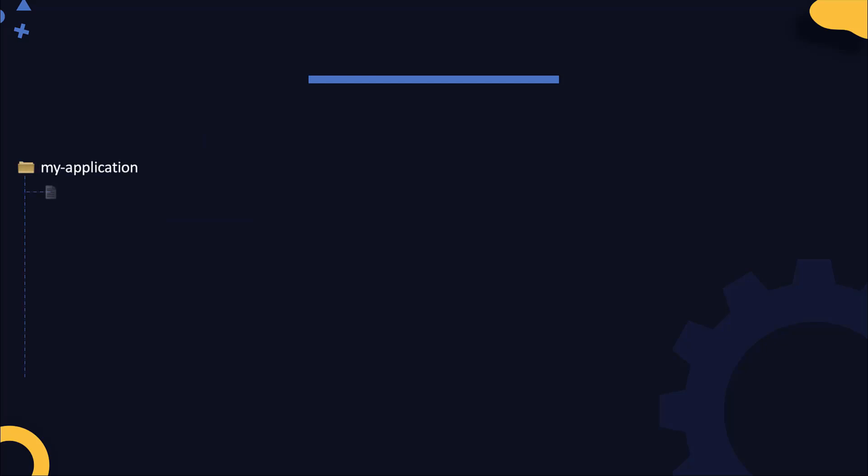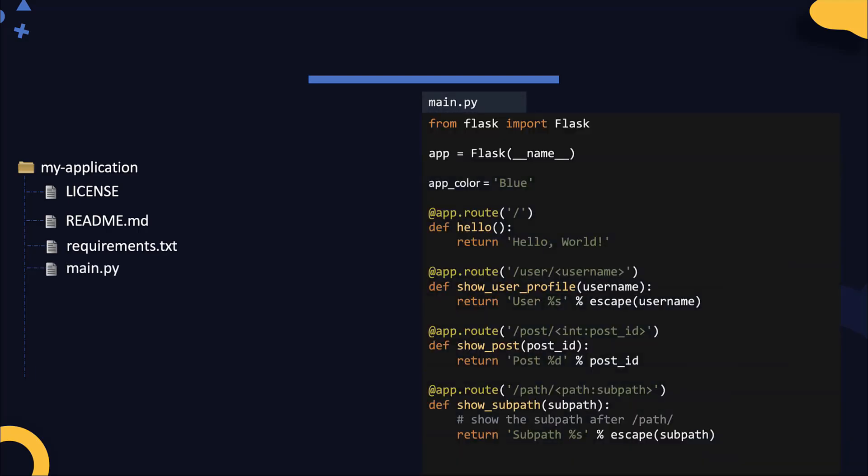We talked about applications a lot during this course. Here's my little Python application. It's a web server developed with Flask. It's actually very simple. There are only a few files in it: a license file, a readme file, a requirements.txt file and the main.py file. And my code in the main.py file is just about 15 to 20 lines long, a very simple application and a very easy code.